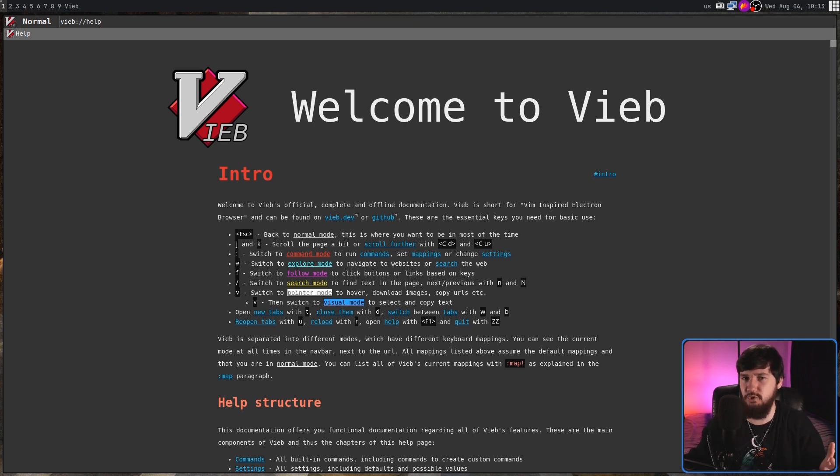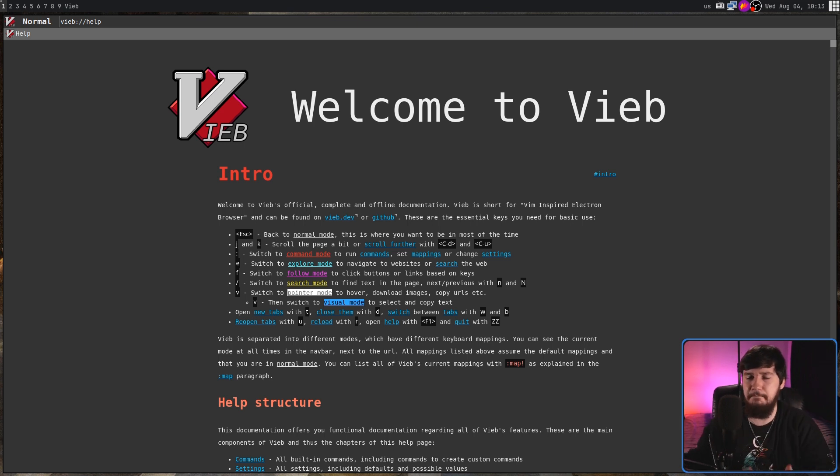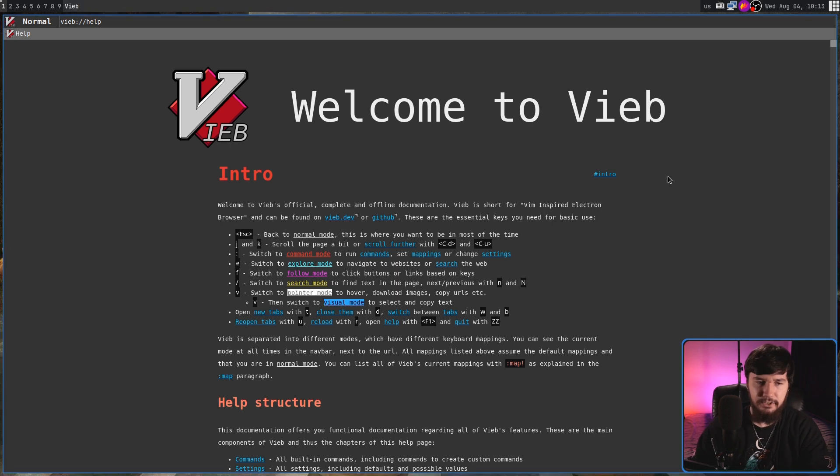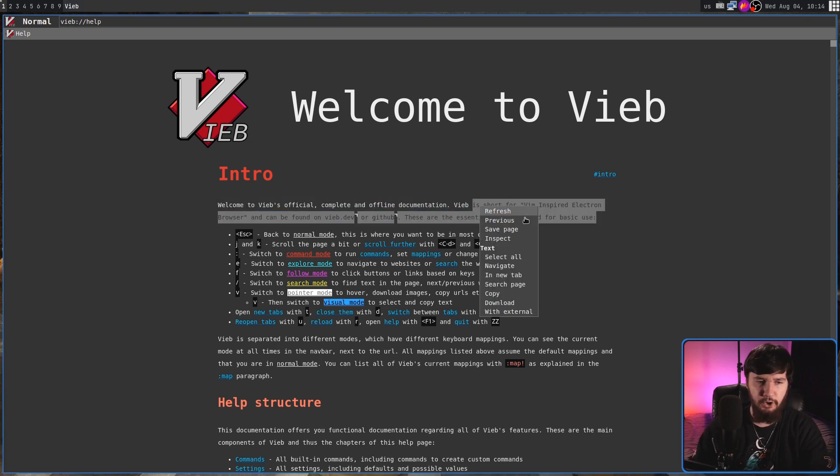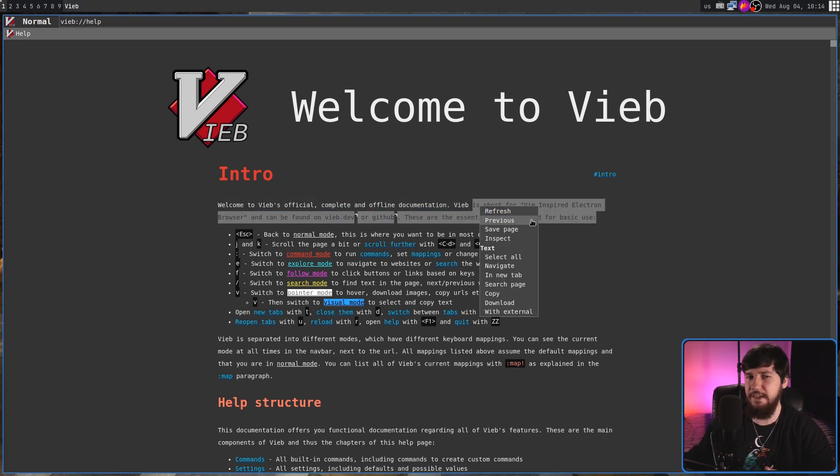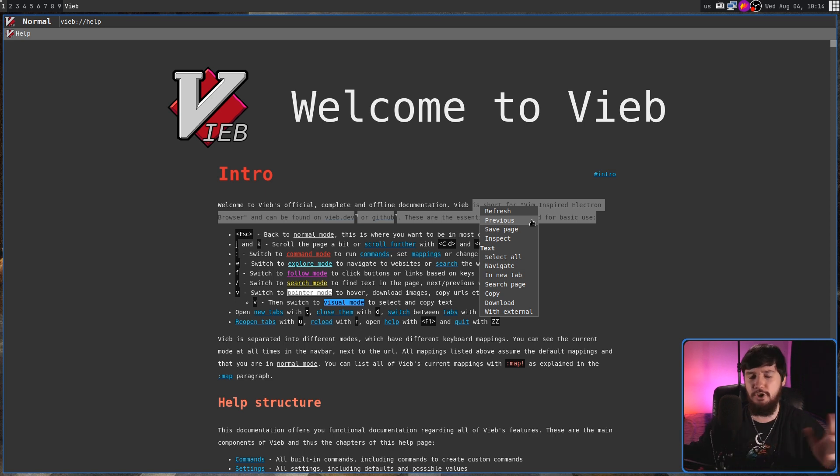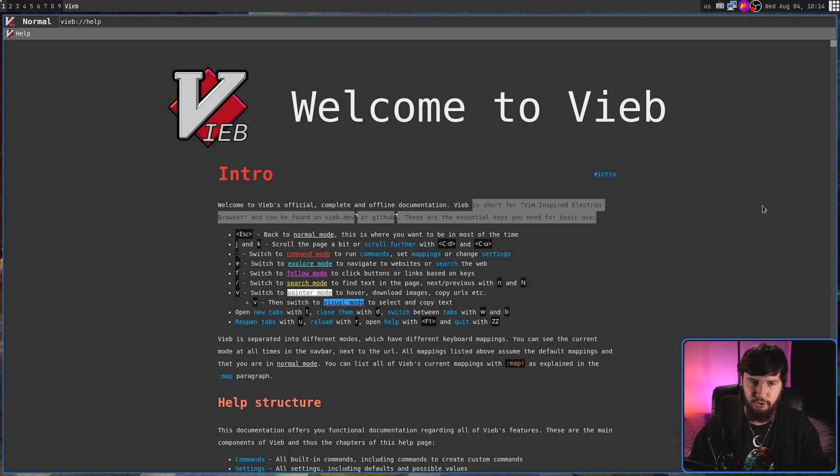And being effectively a Chromium browser, all of the stuff you'd expect to be there is there. So, mouse support works exactly as it should. We have context menus. While they have been styled differently, the context menus work exactly as they should.